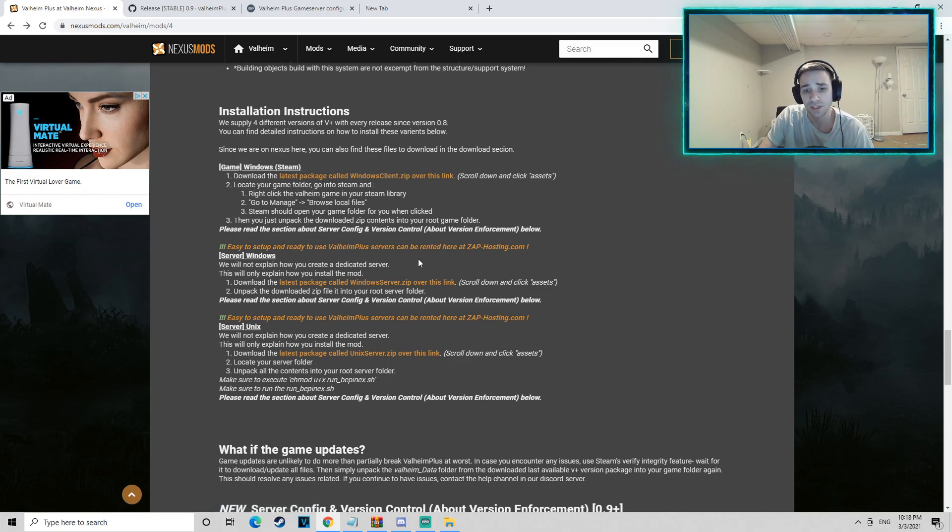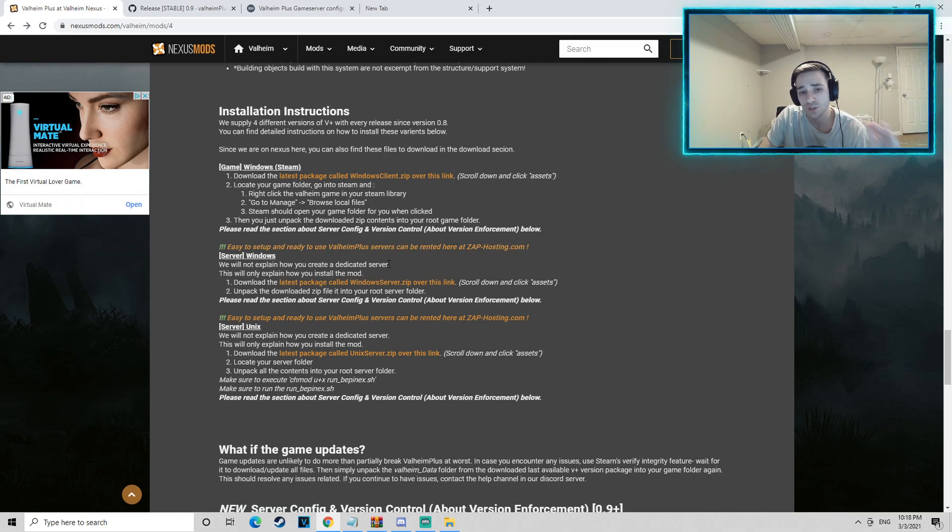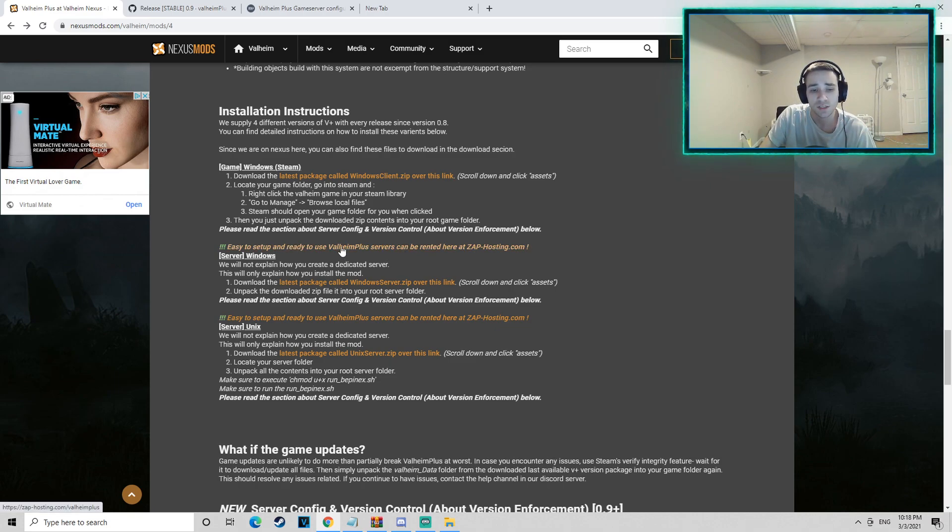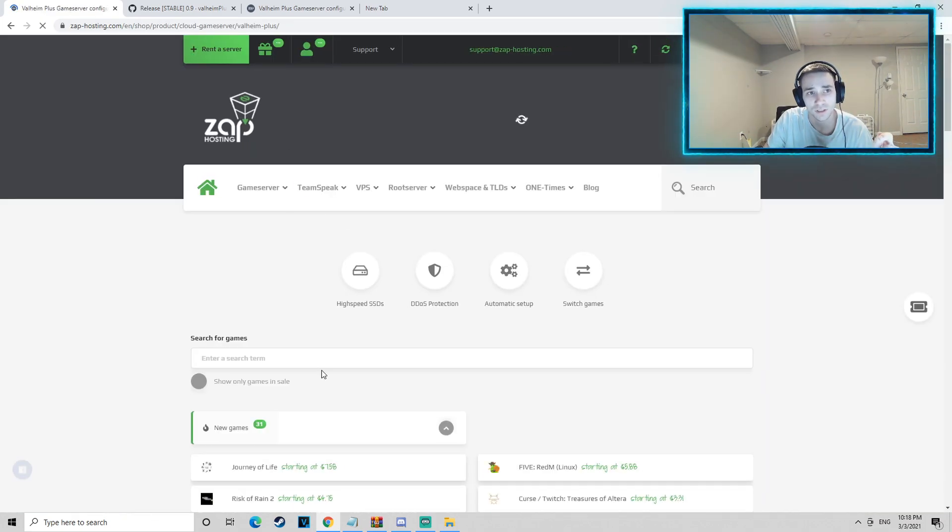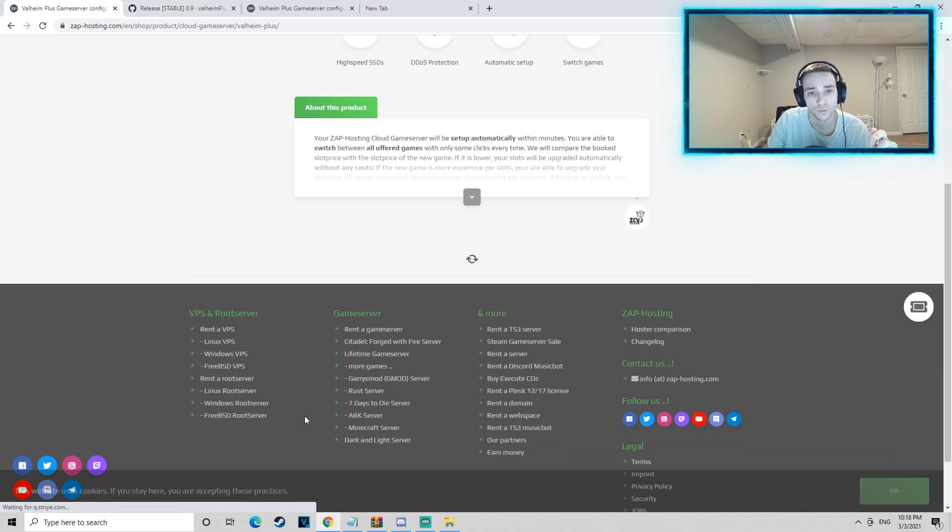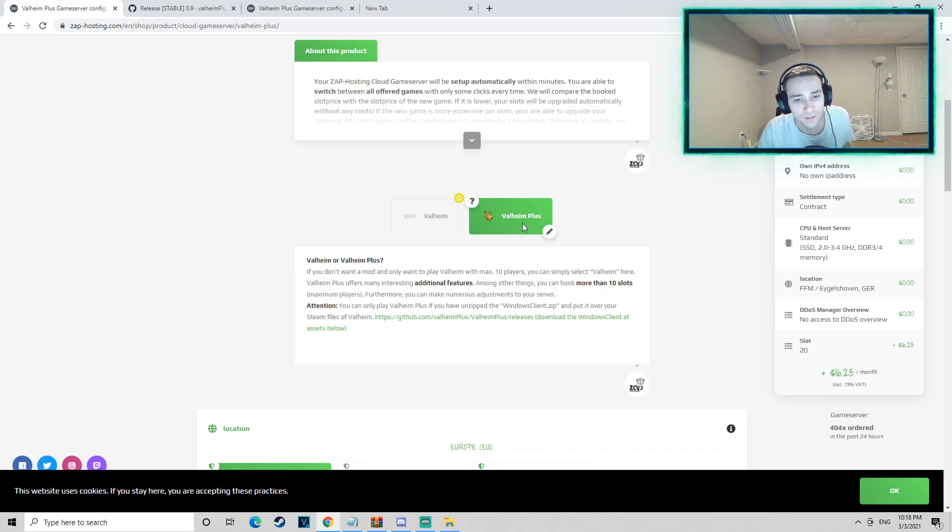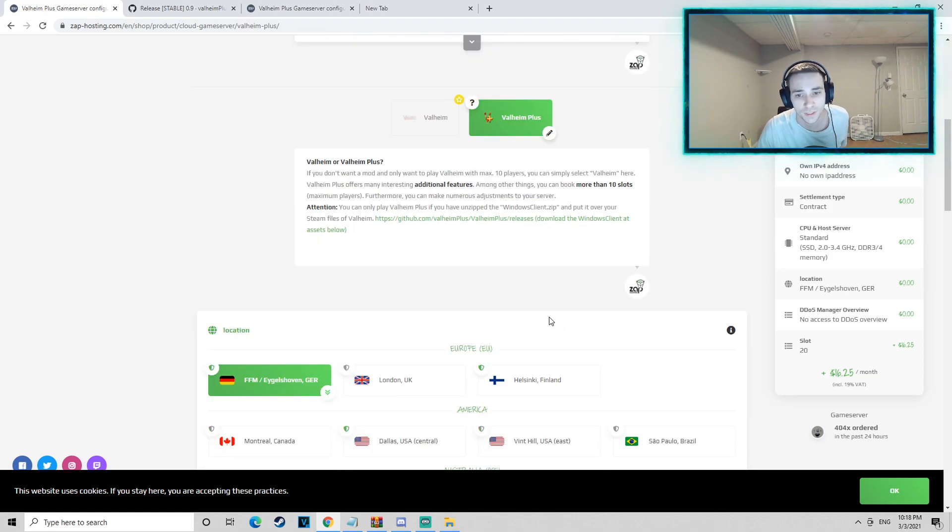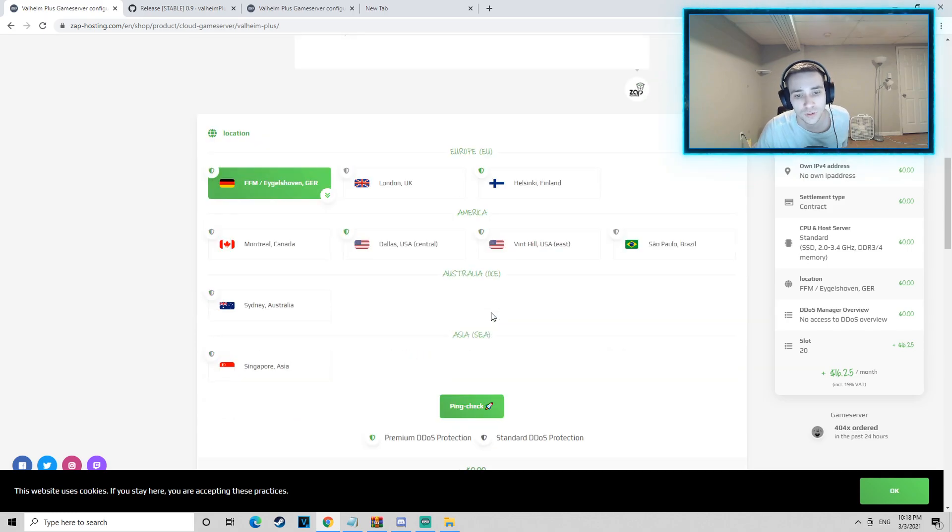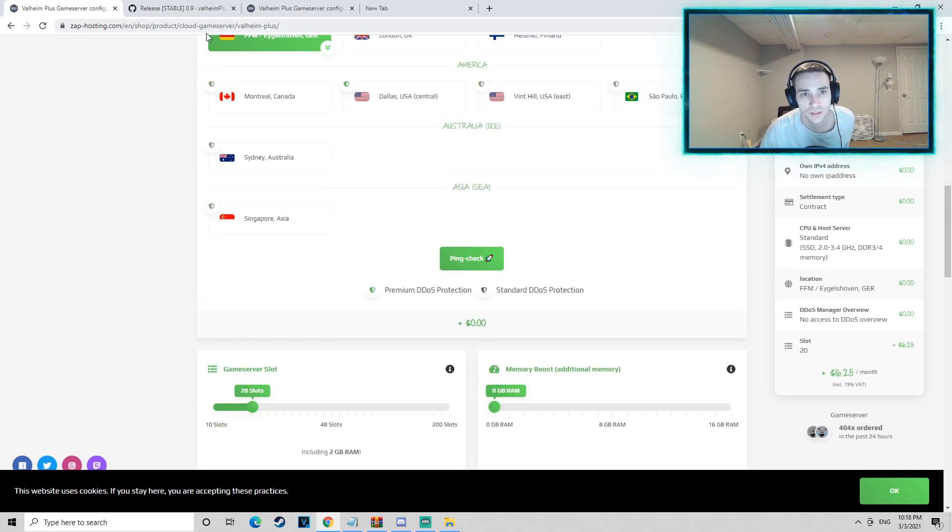So if you're going to be doing more than 10 players, you're most likely going to need to purchase a server. But this is where it comes in handy because instead of having to install all the Valheim Plus stuff into the server, this link right here will take you to ZAP Hosting. ZAP Hosting does all the work for you. They have Valheim Plus already ready to go on the server. You can have as many slots as you want.